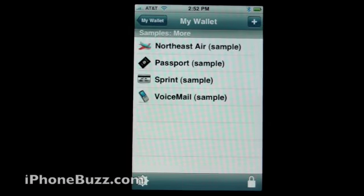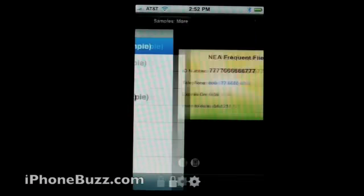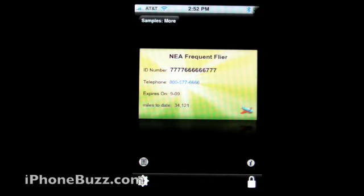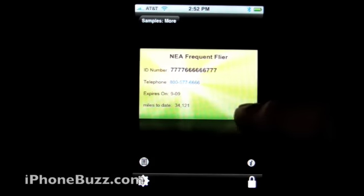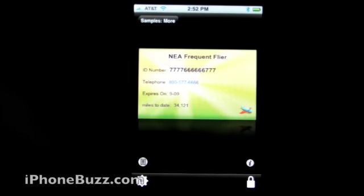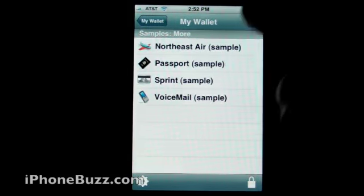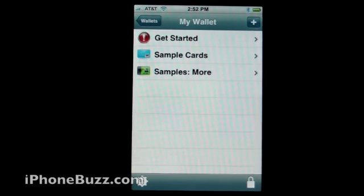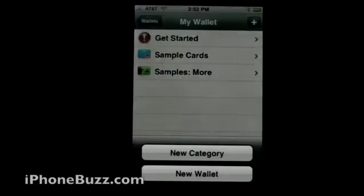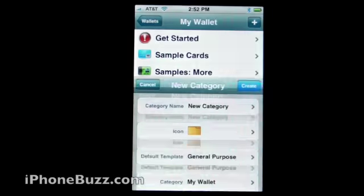Let's go back and look at a couple more different cards. Northeast Airline — see how you can add the icon, the background, and whatnot. Pretty much it's the same. Let's go back and add a new category.